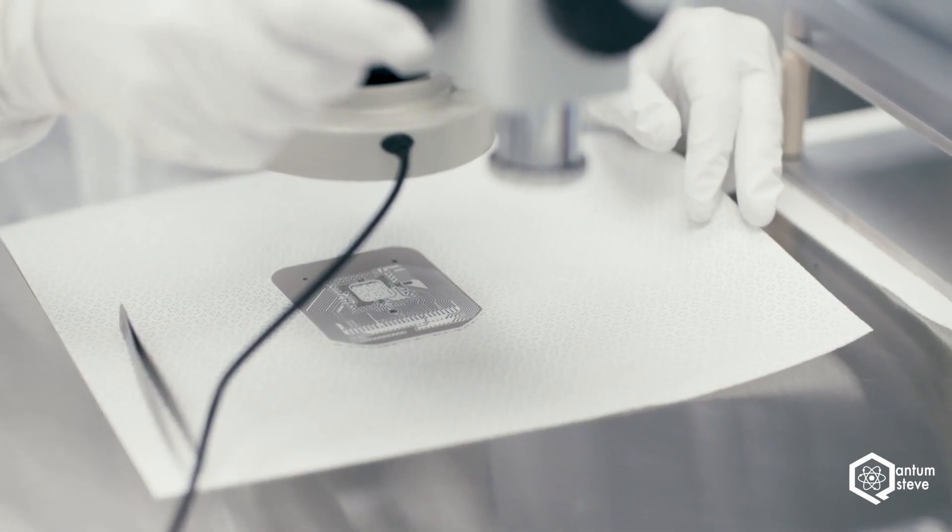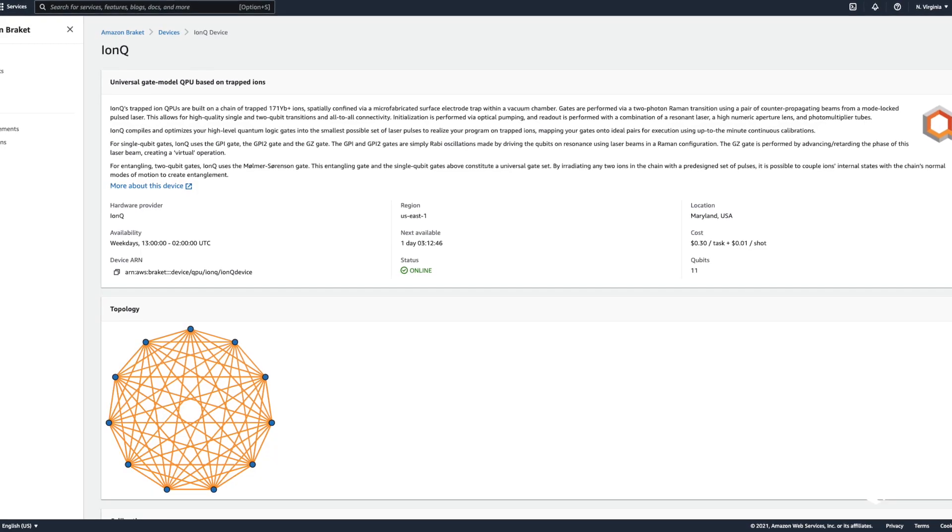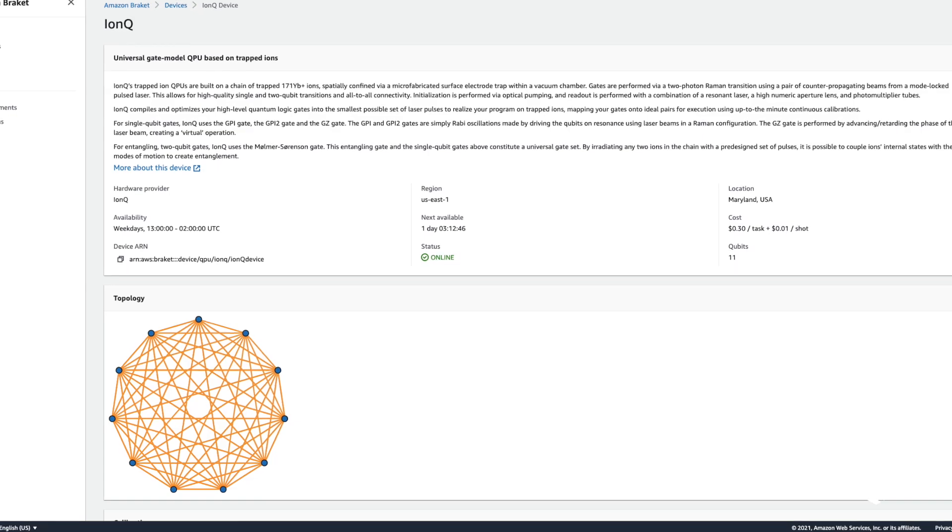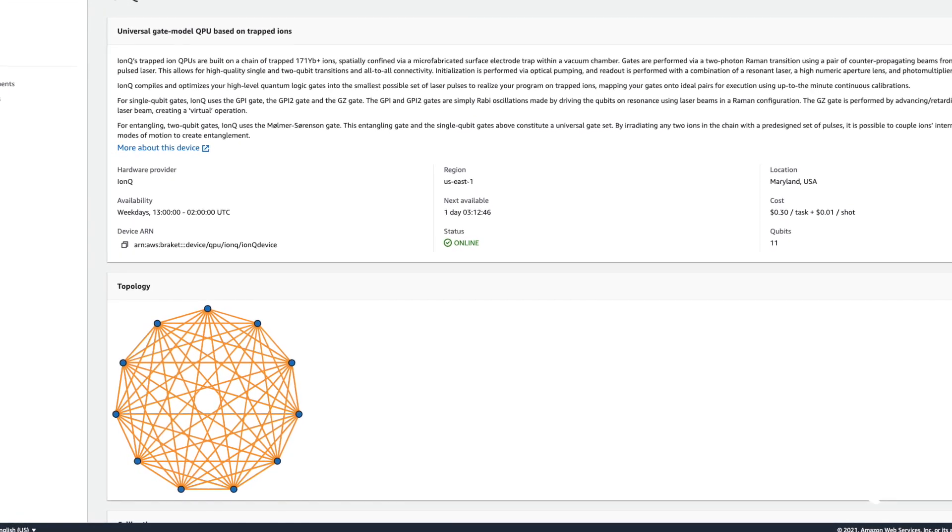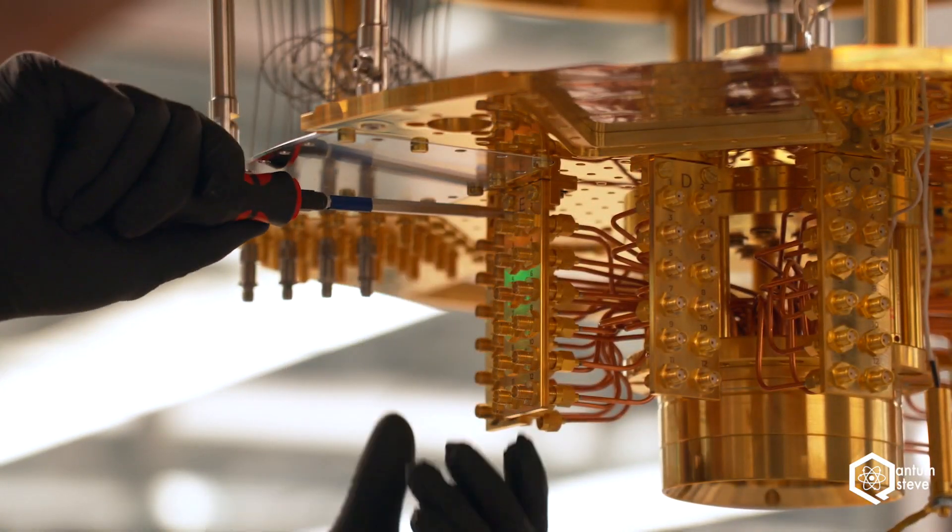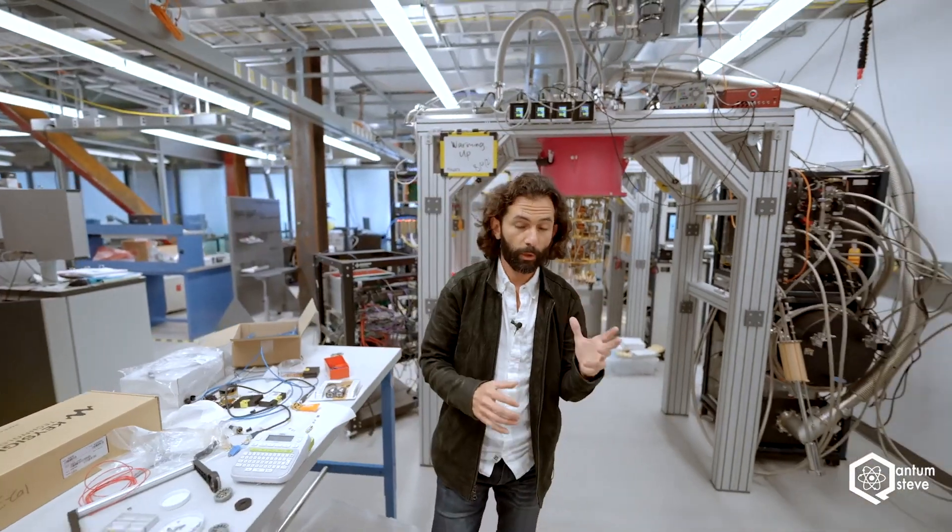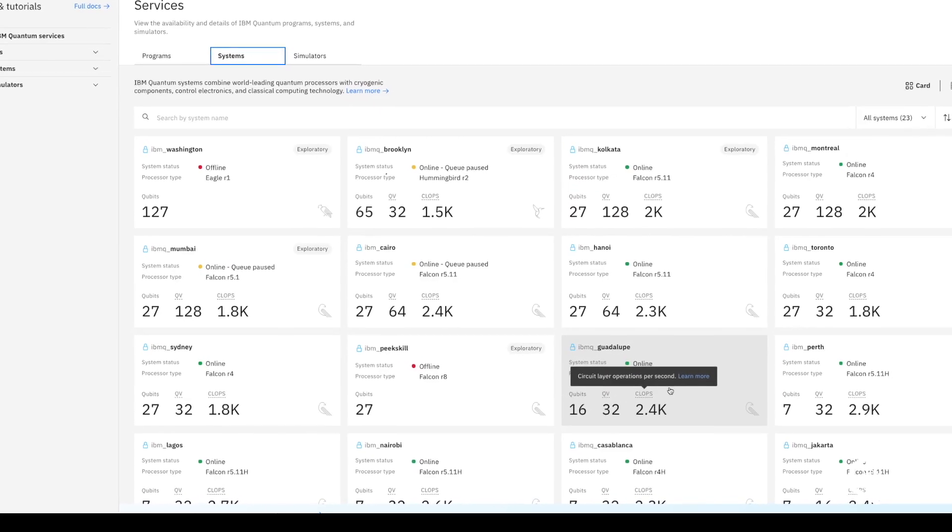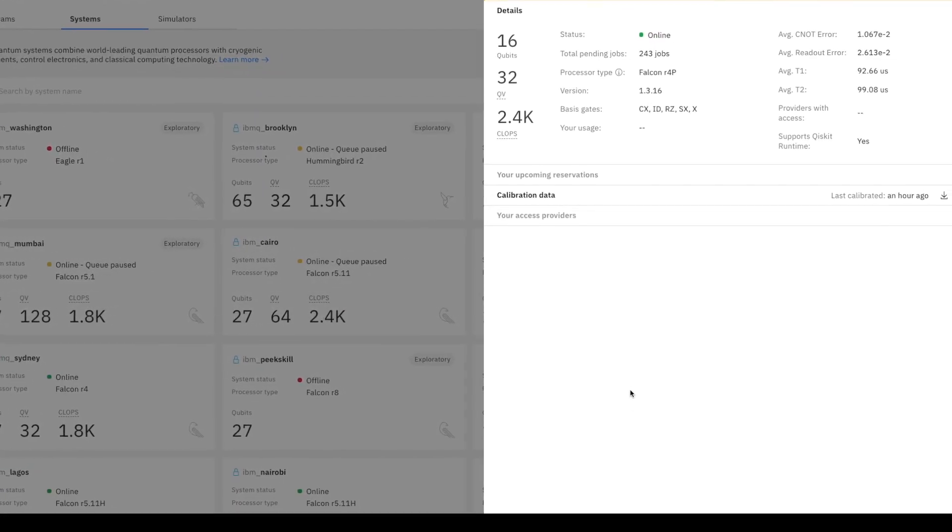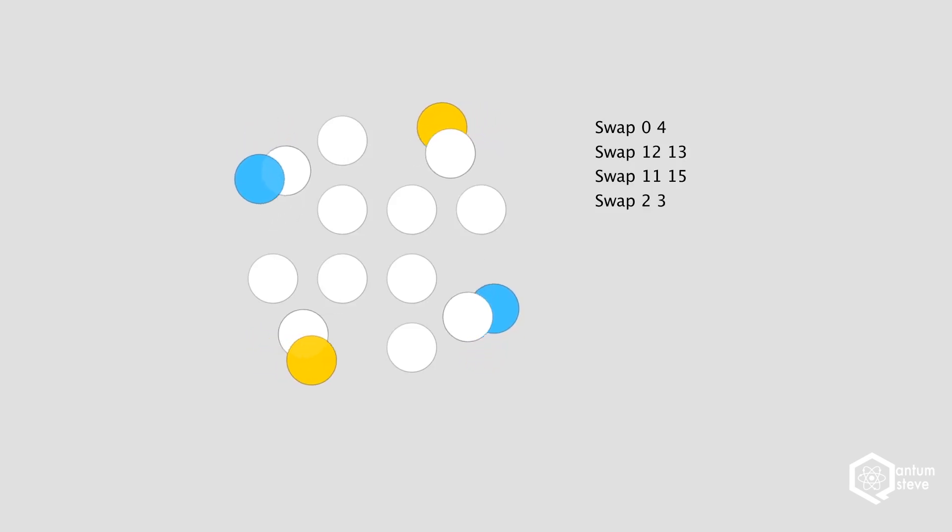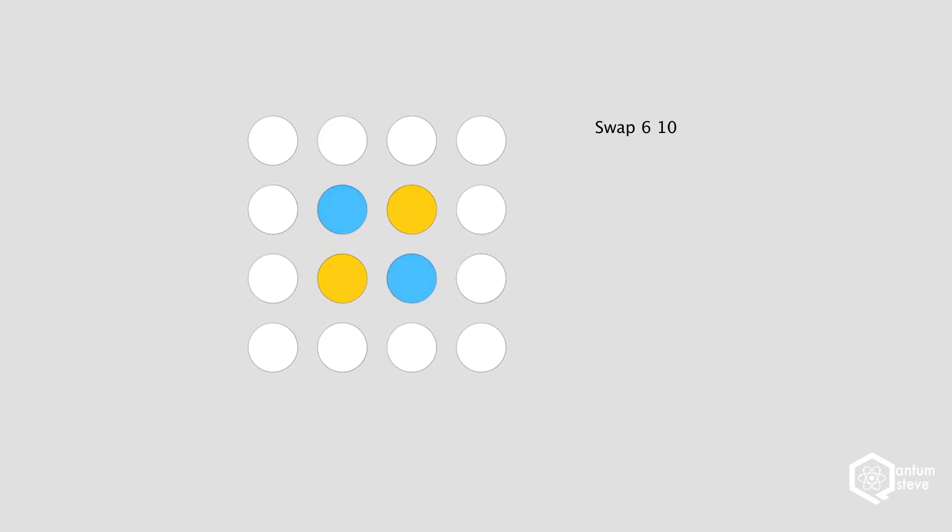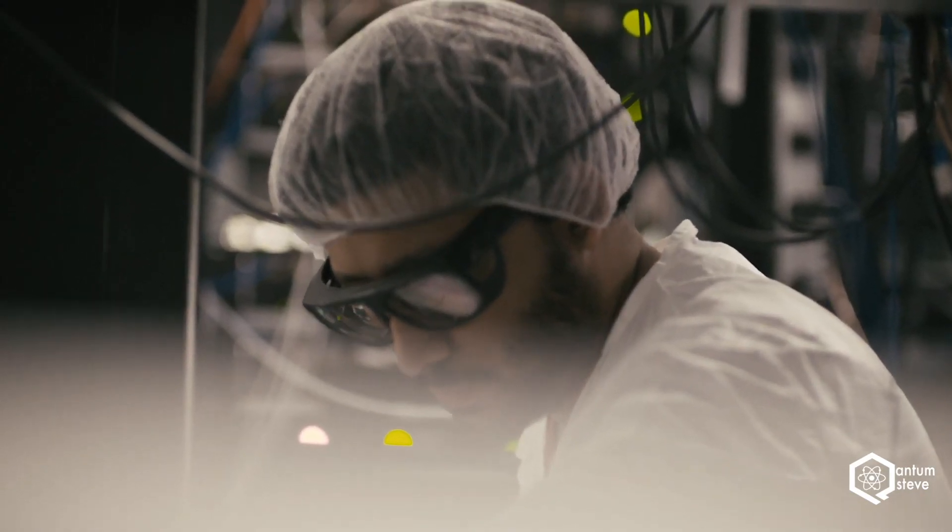The unique selling point for IonTrap quantum computers is the all-to-all connectivity, which means that non-neighboring qubits can be entangled with each other without significant overhead. This is in stark contrast to the competing superconducting technology that is pursued by the likes of Google and IBM. There, the qubits are arranged on a physical chip and only neighboring qubits can straightforwardly be entangled. To entangle distant qubits, one needs to swap the states between the qubits, which causes a significant error overhead. Especially at this early stage in quantum computing, where gate errors are still quite high, this is a significant drawback of the superconducting technology and gives IonTraps an edge.